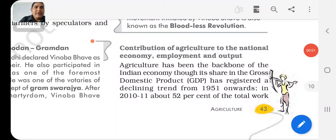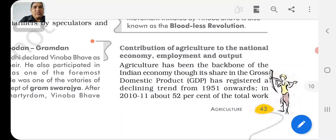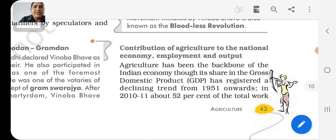Now we continue our chapter on agriculture, chapter 4, class 10 geography. This is part number 5, and we now continue with the contributions of agriculture to the national economy, employment and output.